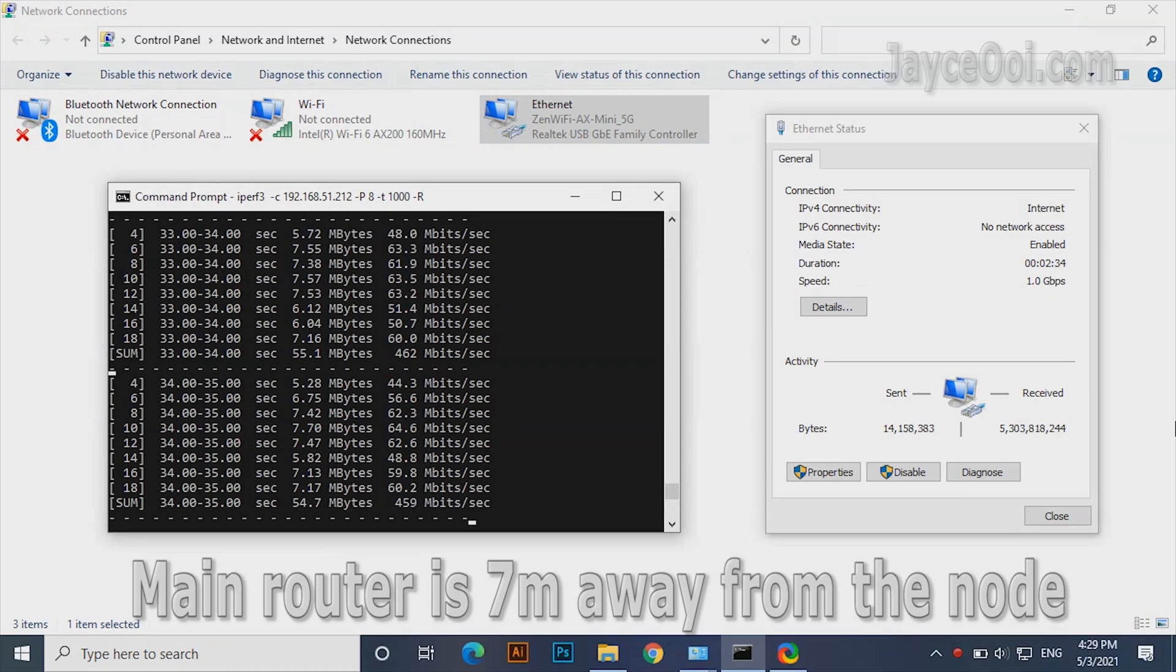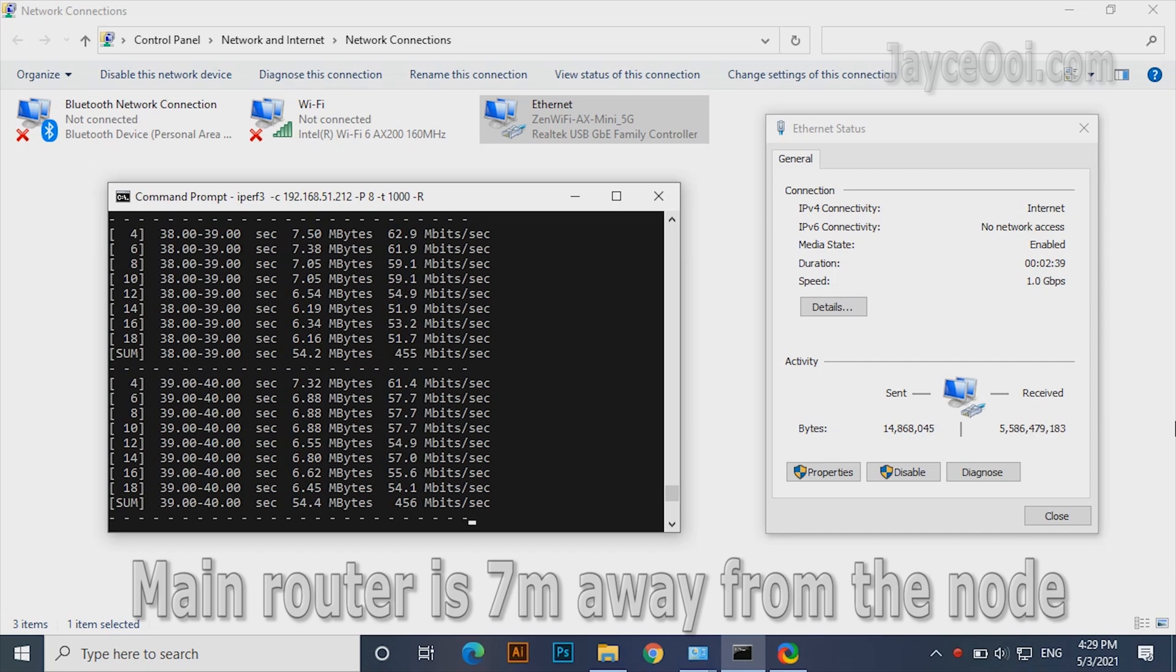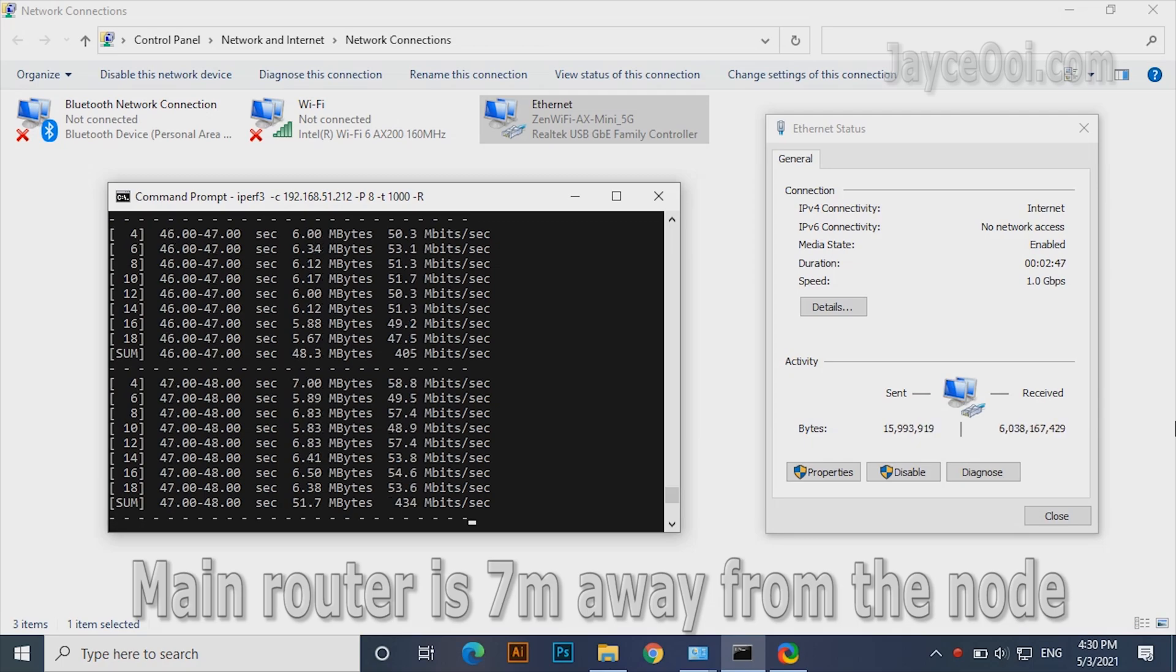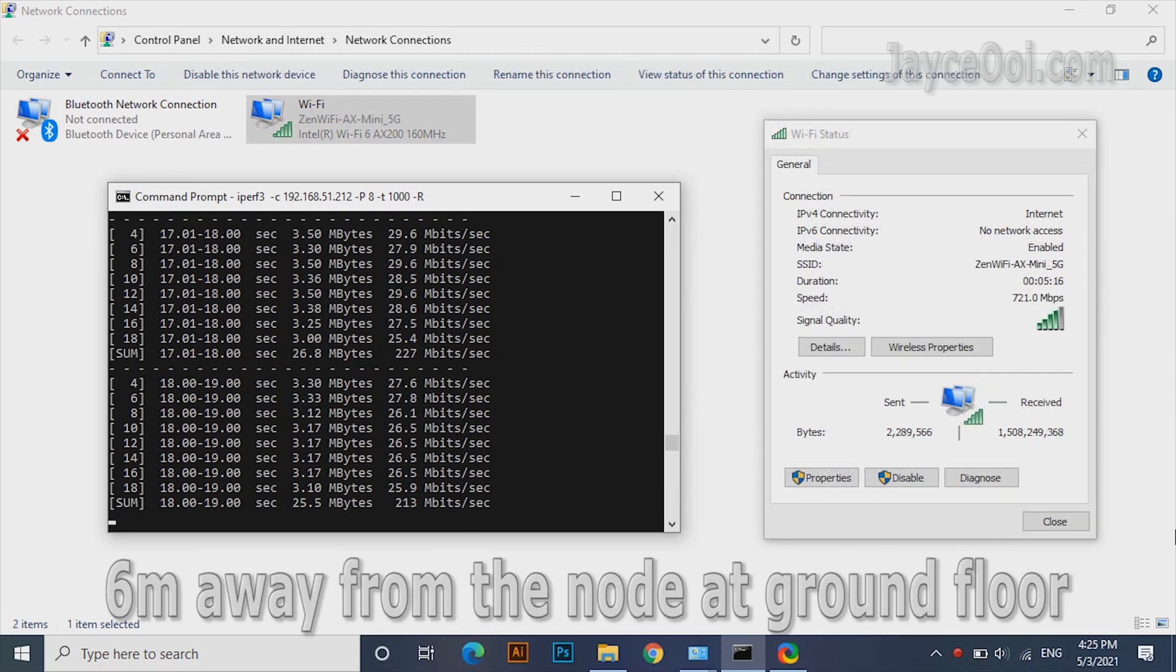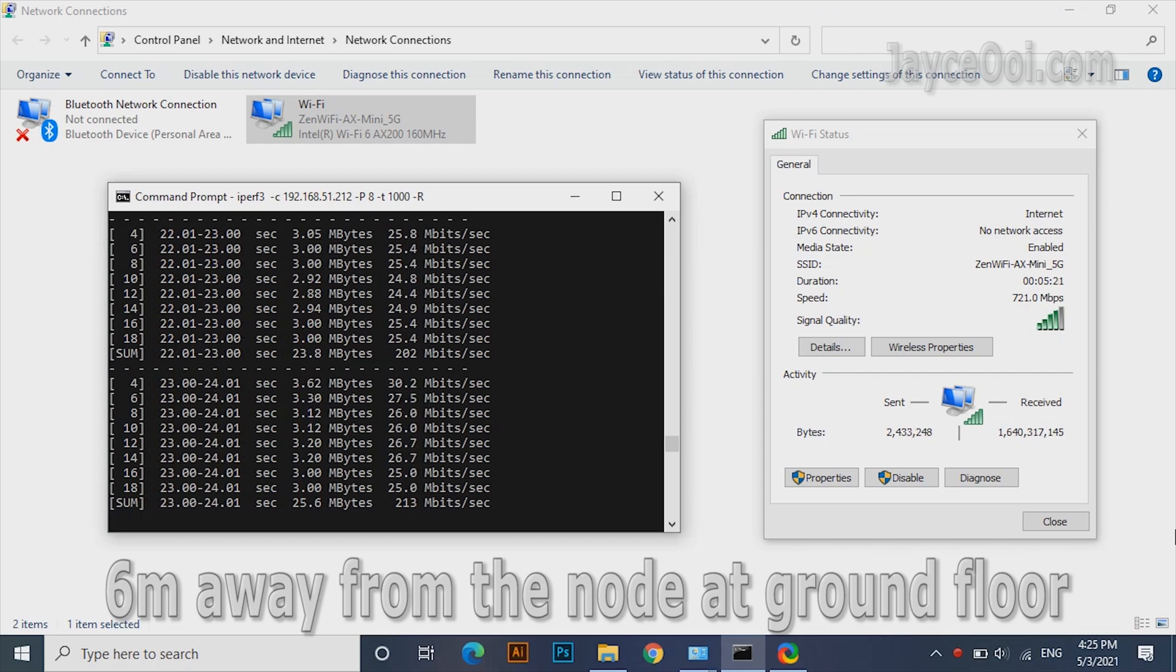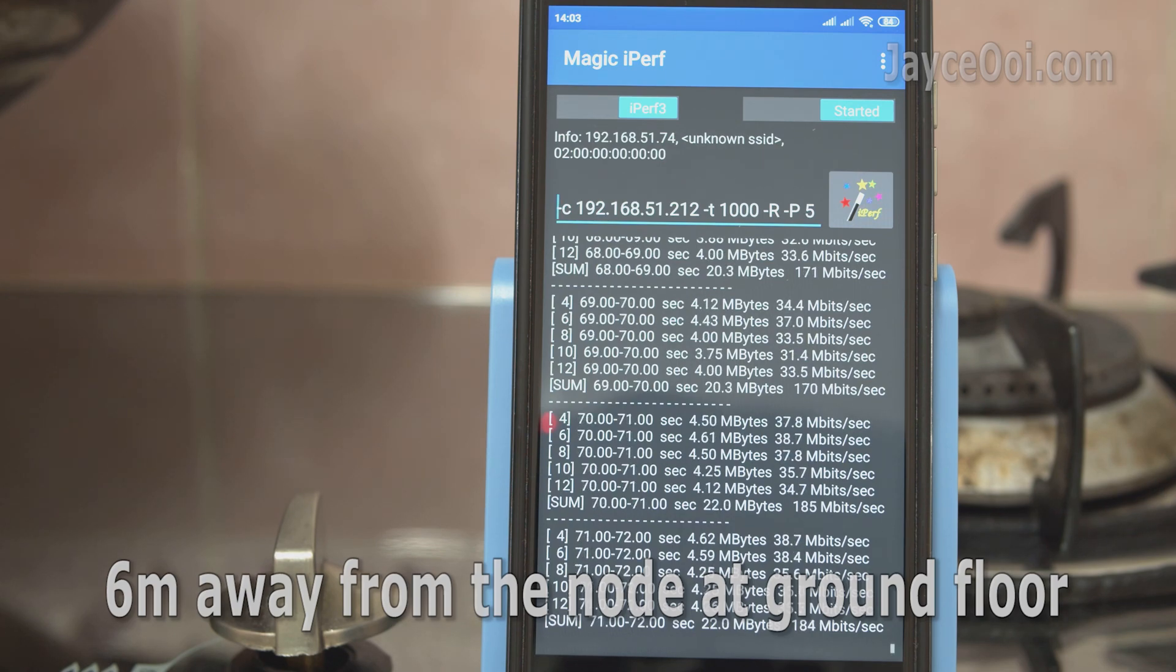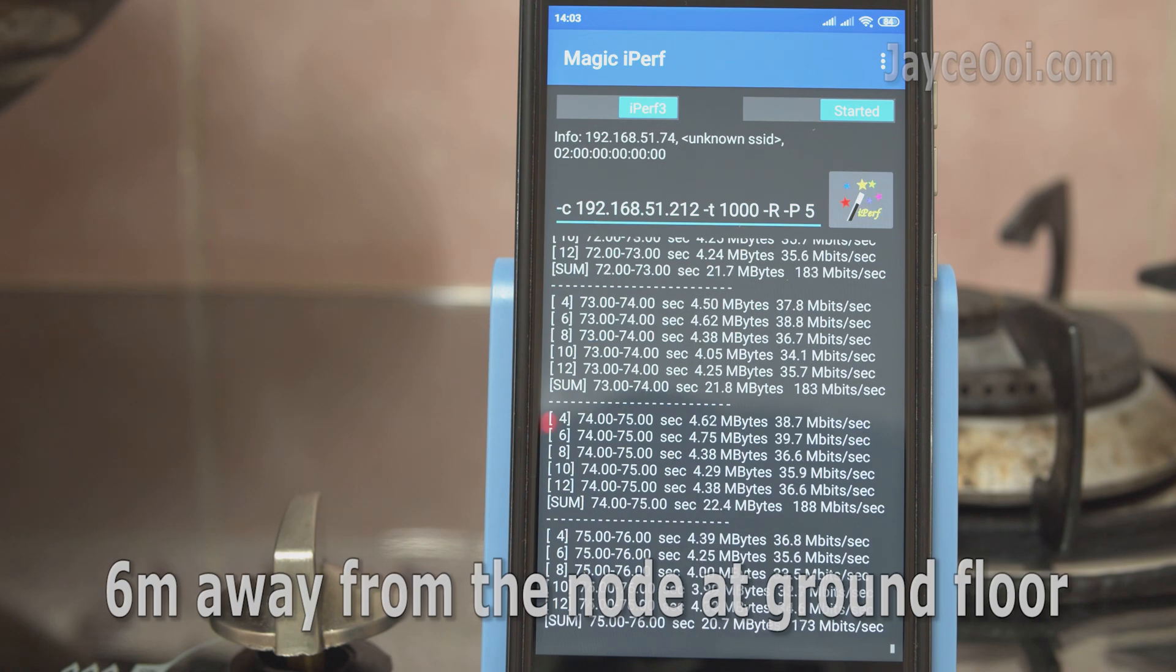AiMesh wireless backhaul performance is excellent for the price. FYI, the main XD4 is located on first floor and another XD4 as the node on the ground floor. Yes, this is the performance you get with laptop through LAN cable. Wi-Fi 6 performance double when AiMesh is being used. Getting almost 200 megabits at the end of the kitchen now. 4X performance increase for Wi-Fi 5 devices. That's great.